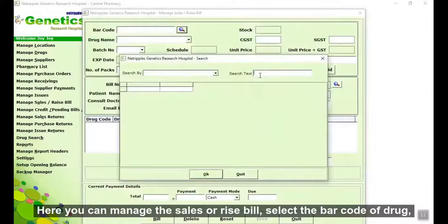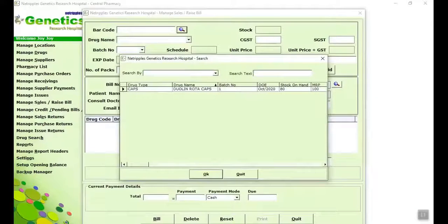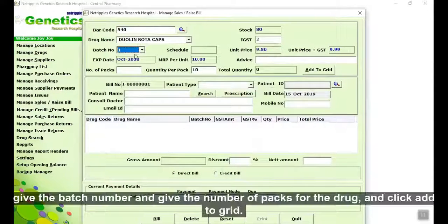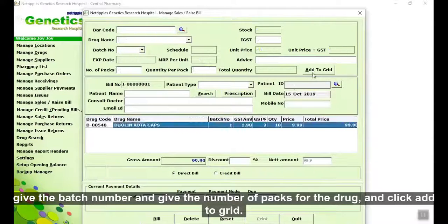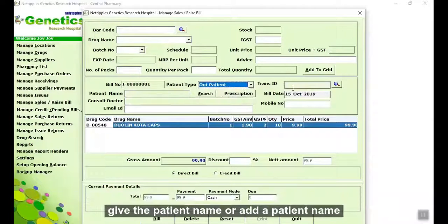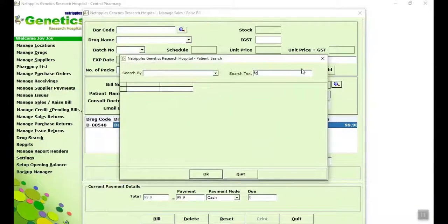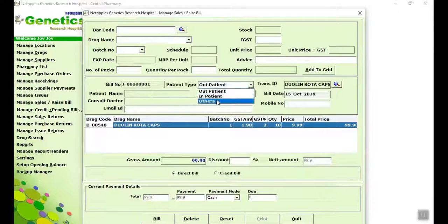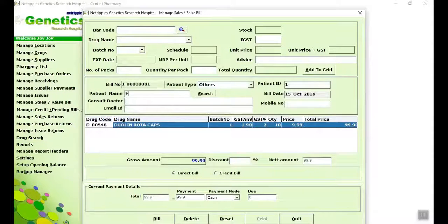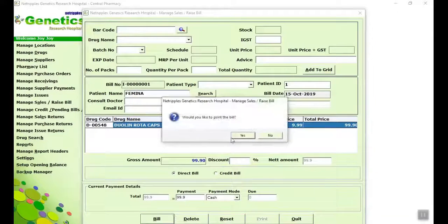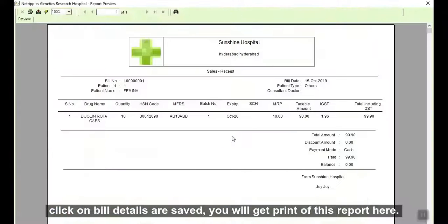Here you can manage the sales or retail bill. Select the barcode of the drug, give the batch number and number of packs for the drug, and click Add to Grid. Give the patient name or add a patient name. Click on Bill — details are saved. You will get a print of this report here.